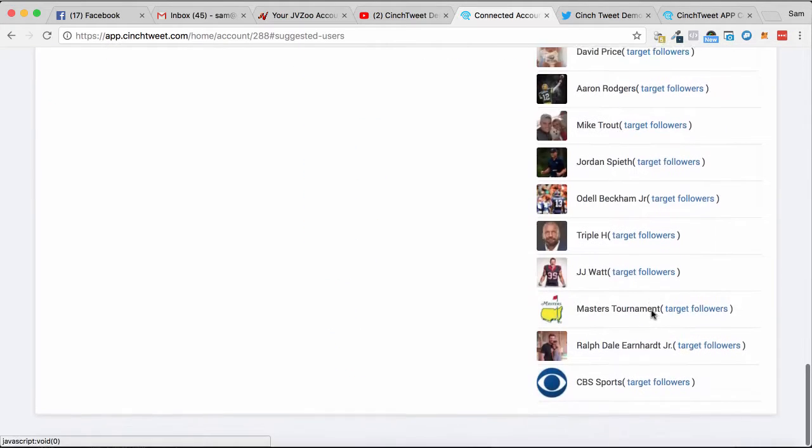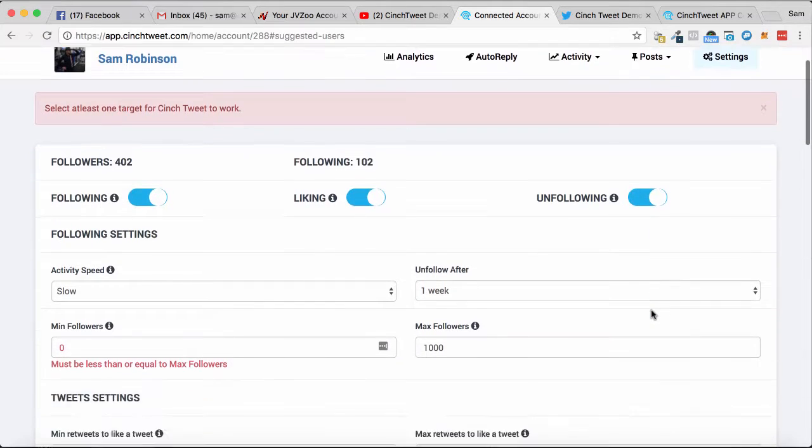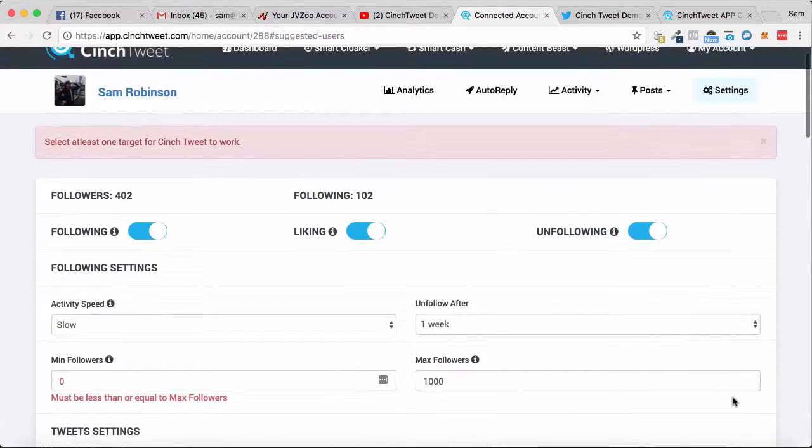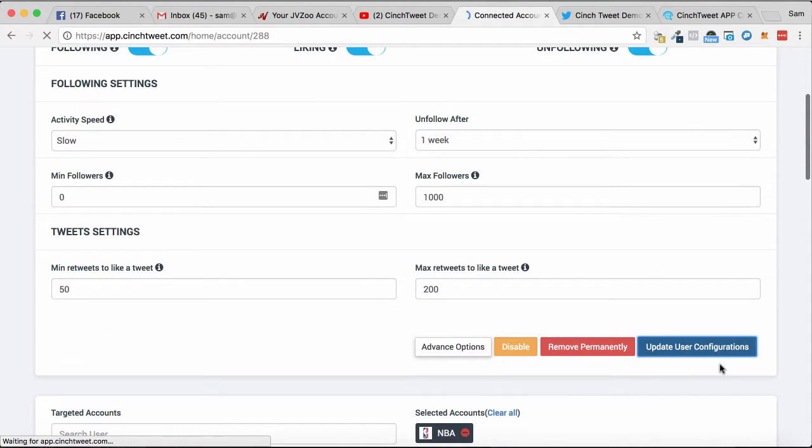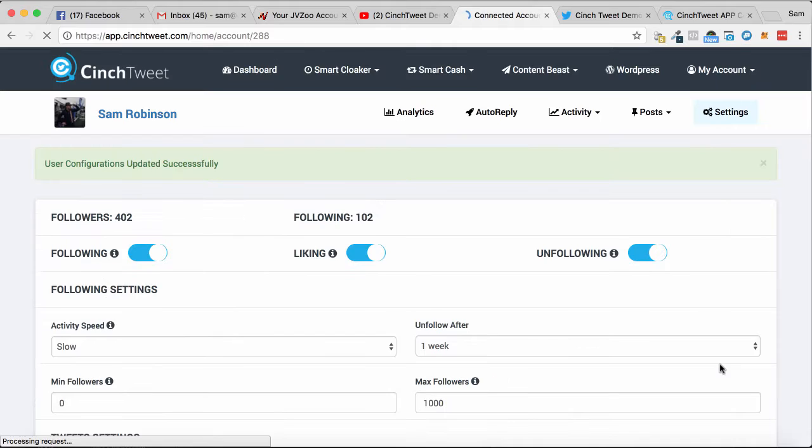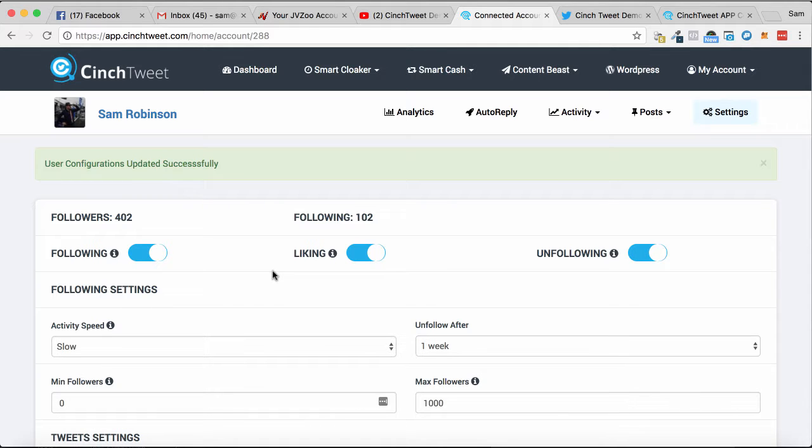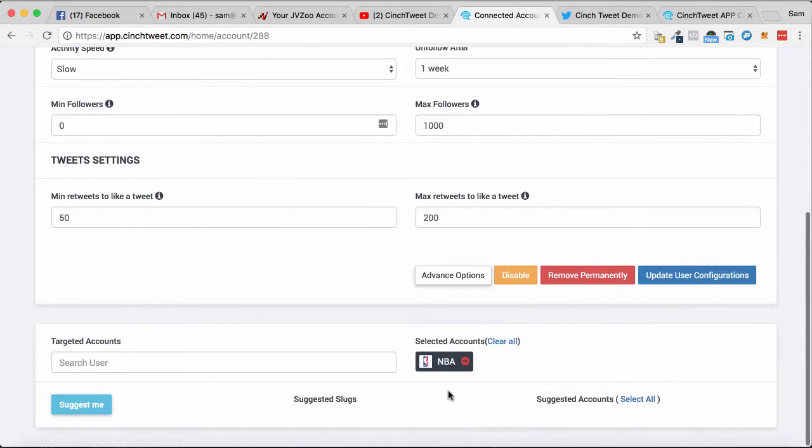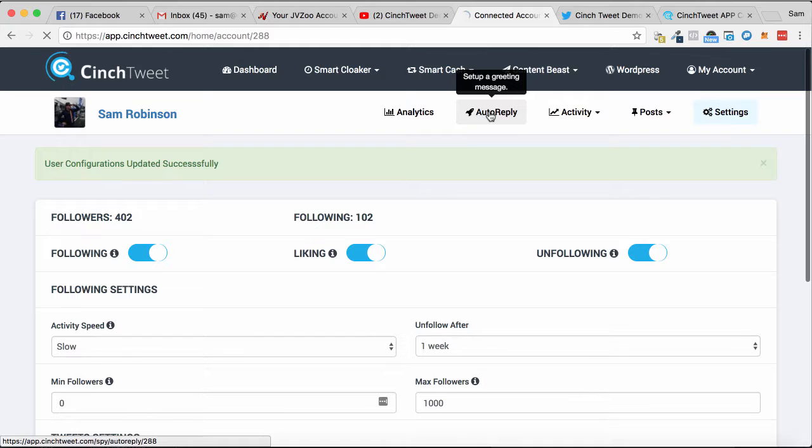can add as many of these as we want, and then we just simply update this. So I'm going to update the user configuration here. Cool, so that is all set up. This is for the auto-following and auto-liking, so it's going to auto-follow and auto-like, and then unfollow people relating to the NBA based on what I did there. Now from here,